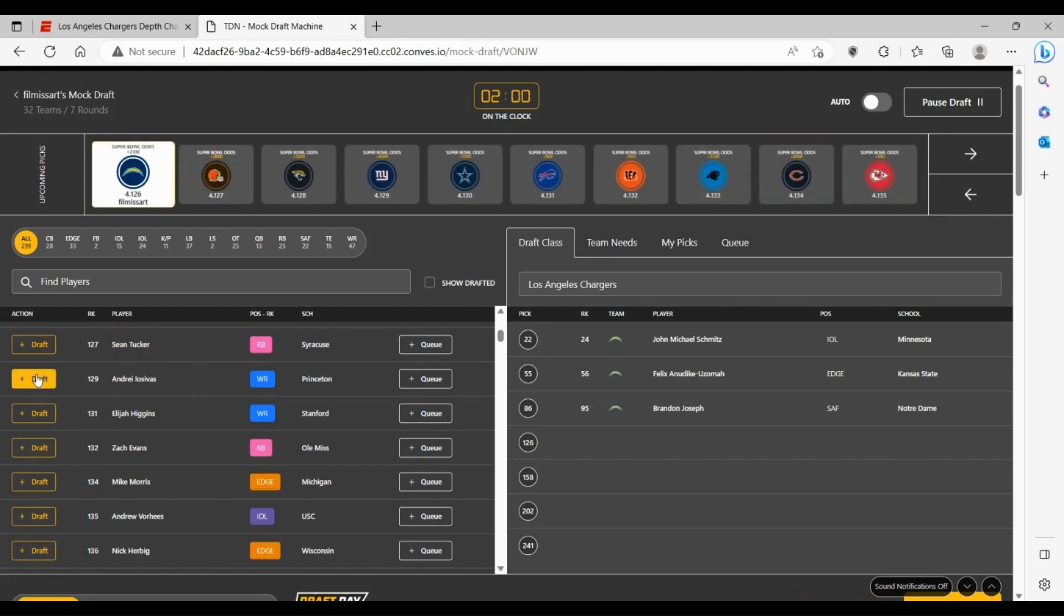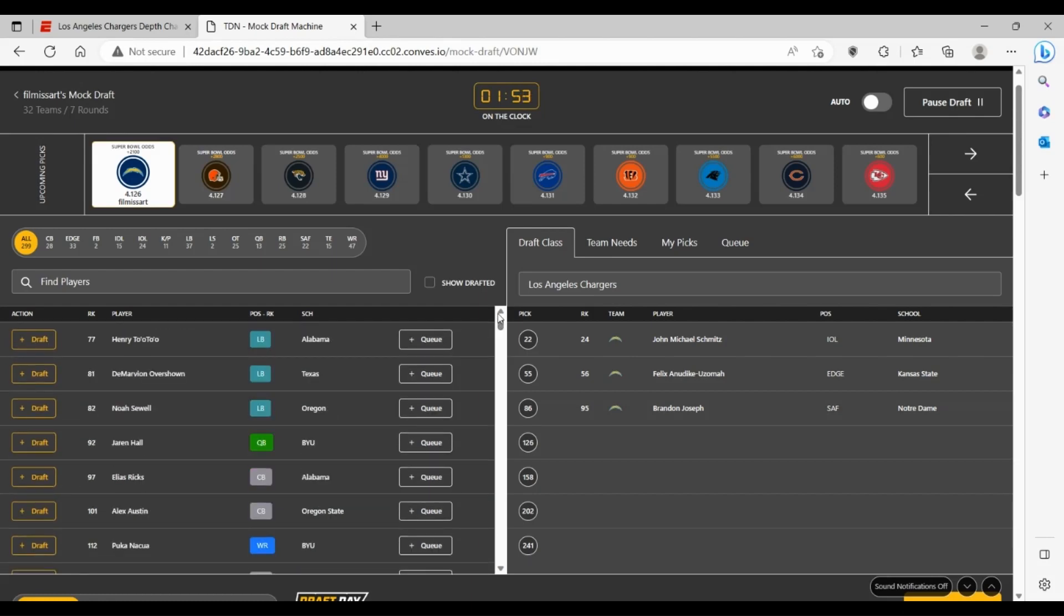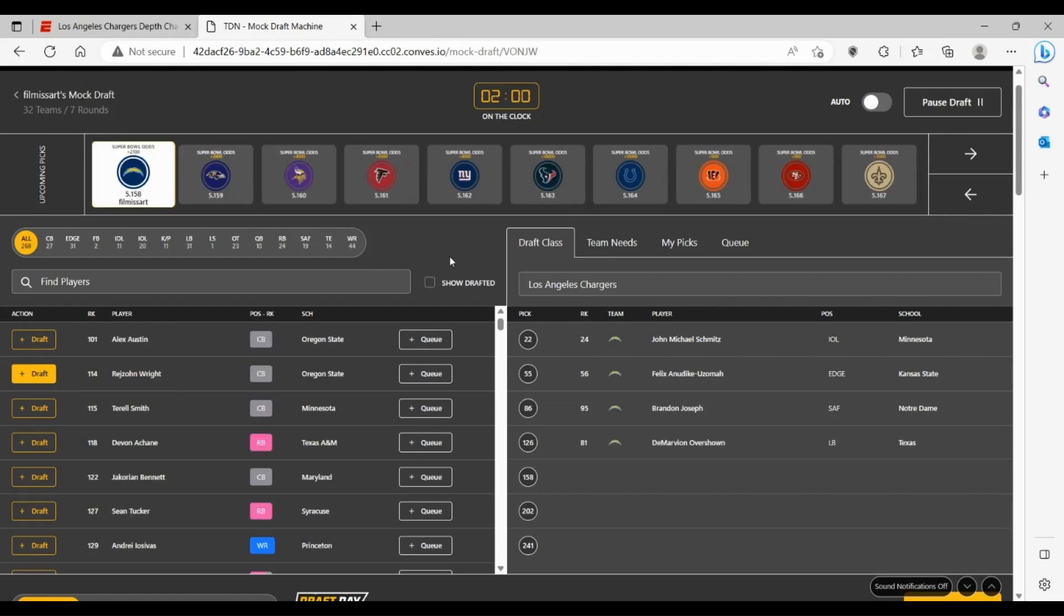Hopefully for the Chargers he can come in and be a free safety type to go next to Derwin James, to really fill up that safety position that they need so badly. And here at 126, you just got to go BPA, and that's going to be DeMarvion Overshown. You get a linebacker, more linebacker depth. Maybe he can turn into an edge rusher with Khalil Mack sliding down a little bit as well.